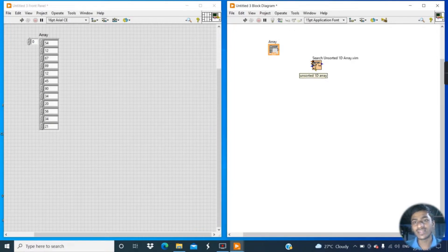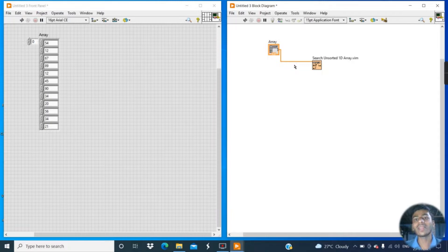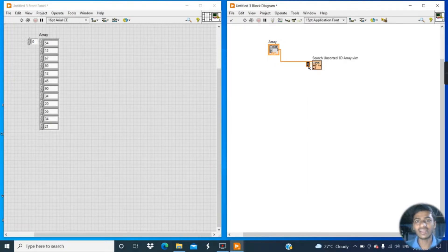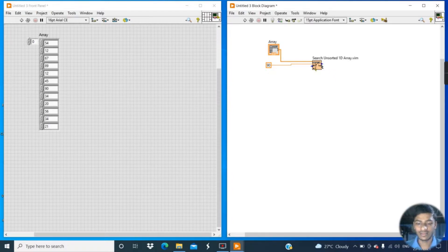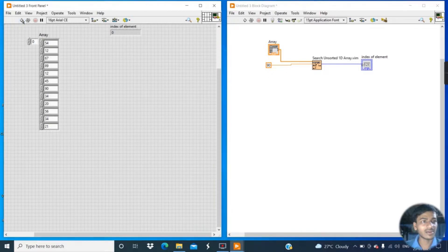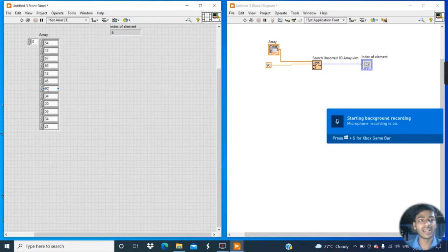Simply connect the unsorted 1D array terminal to the created array. I want to find element 90, so go to the element terminal, create a constant, and enter 90. Then go to the output terminal and create an indicator. After changing the position and clicking Run, you can see the element number of 90 is 6.